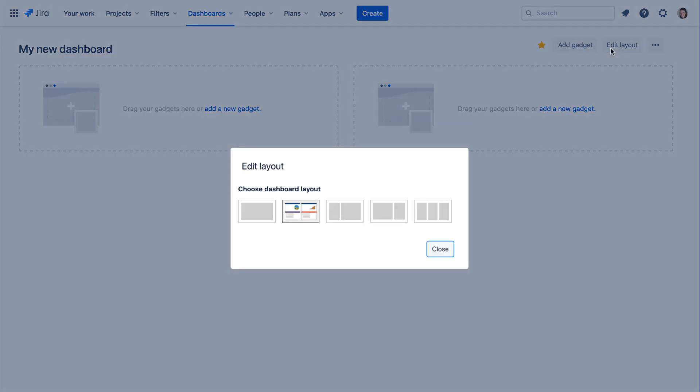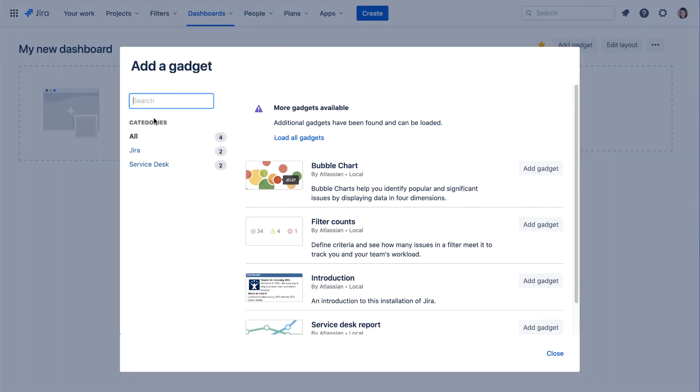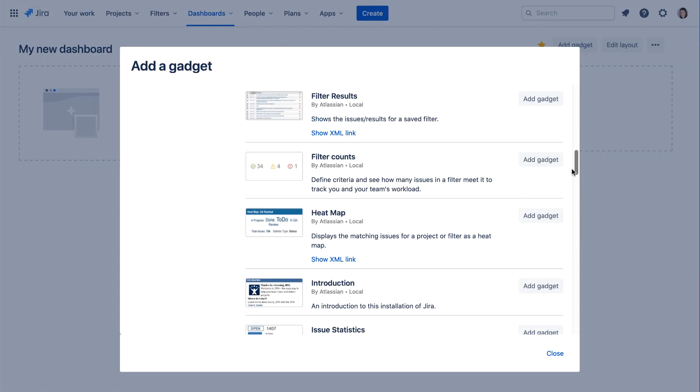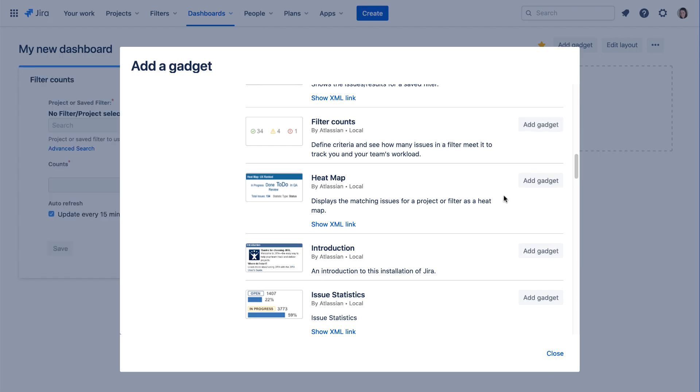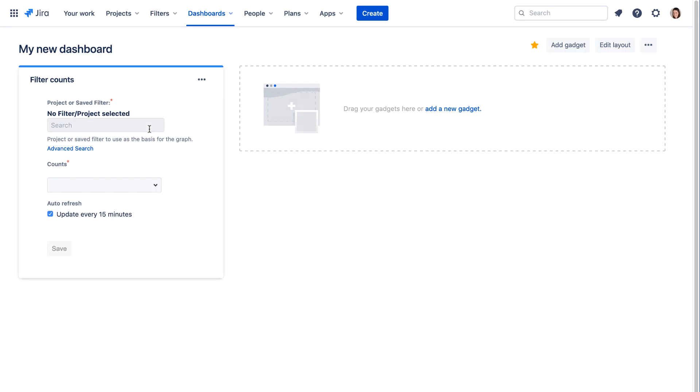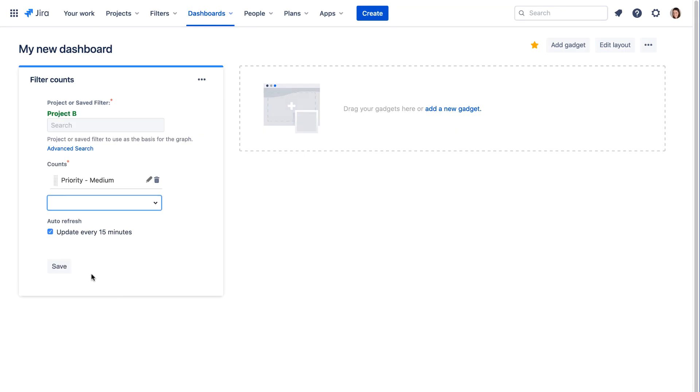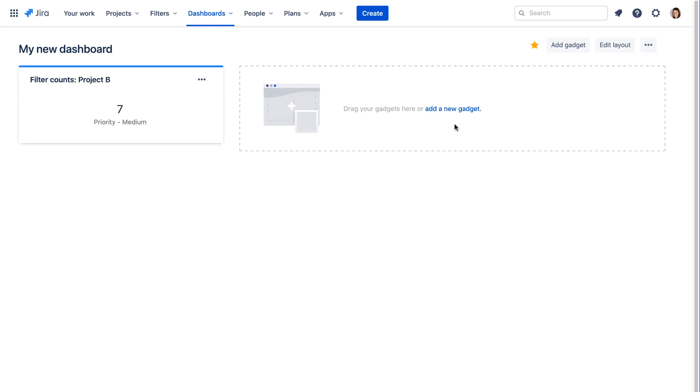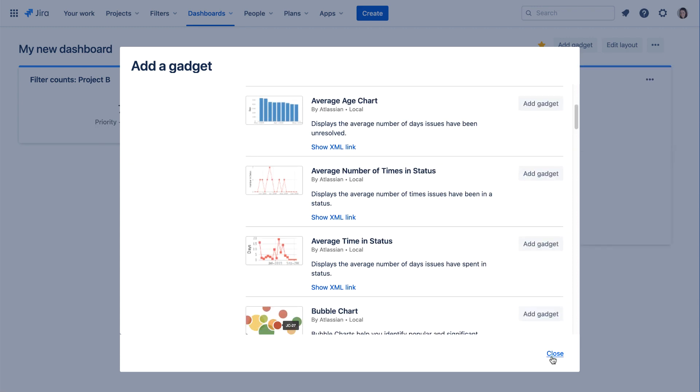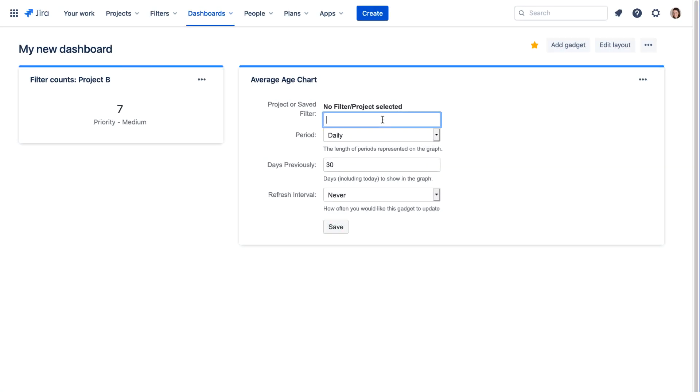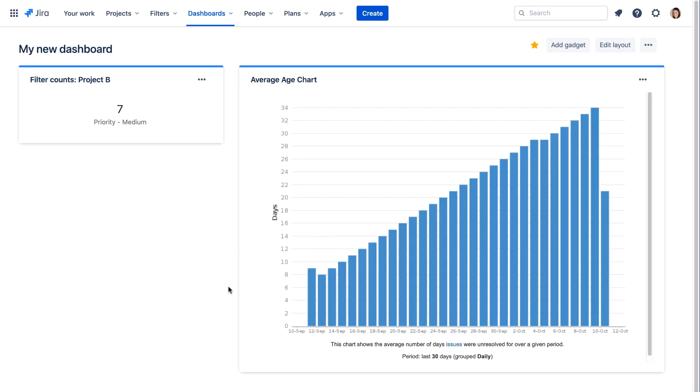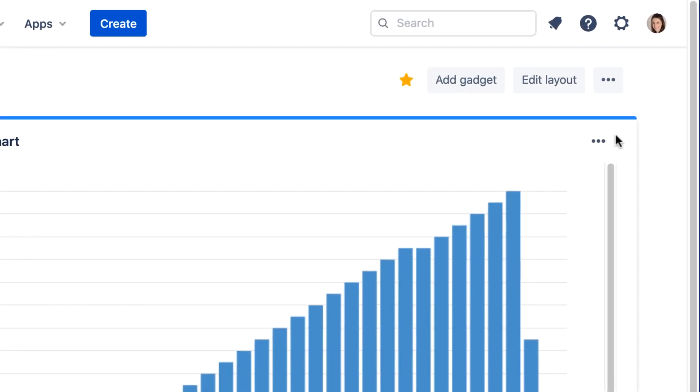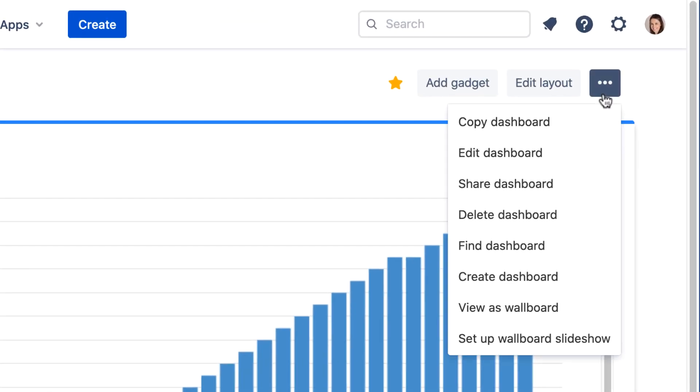Simply select your dashboard layout, and then select Gadgets and place them on the dashboard. You can also configure wallboards and wallboard slideshows from the More menu.